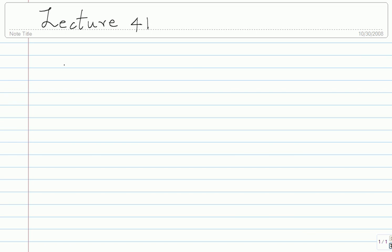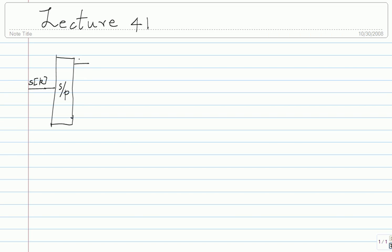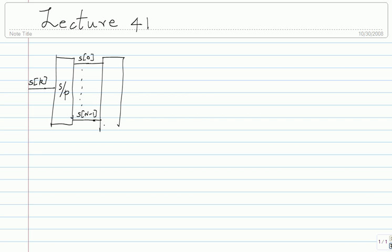The overall system is going to have symbols coming in — I'll call it S_k. The first thing you do is serial to parallel conversion, giving you S(0) all the way to S(N-1). Then you do an N-point IFFT.